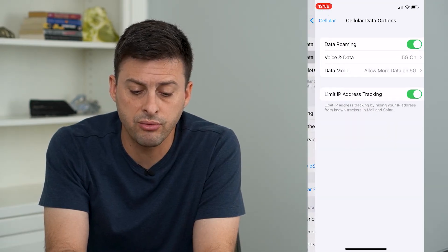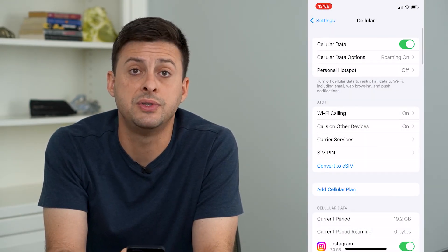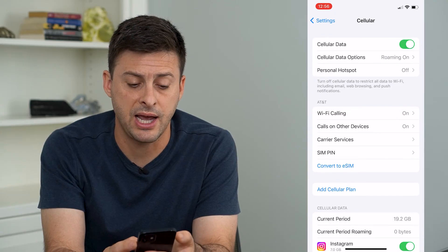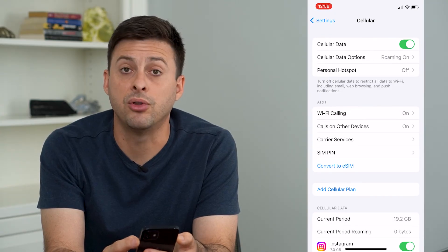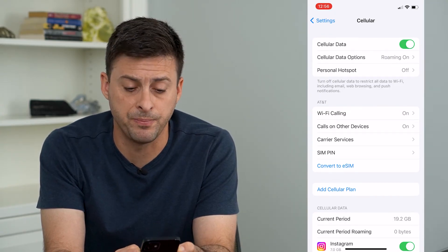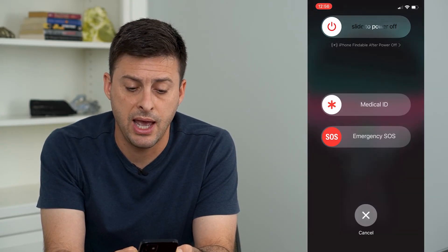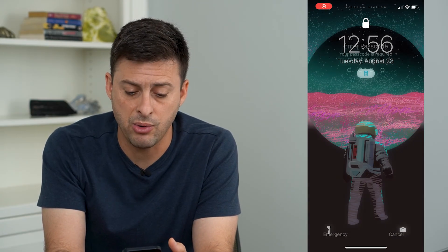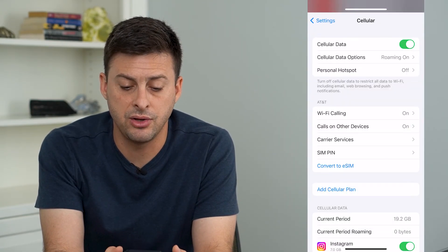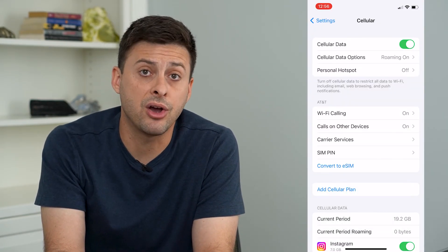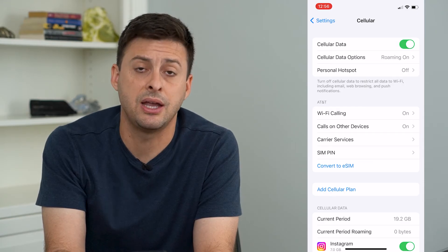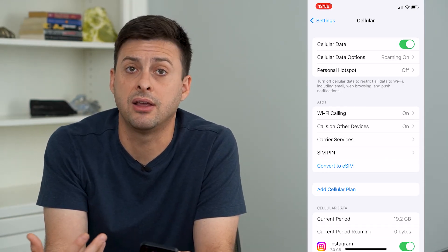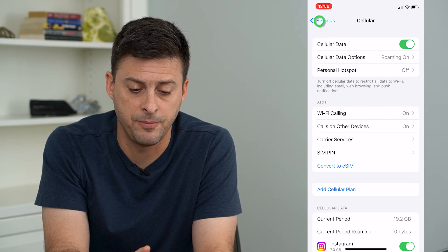Once we go through all of those steps, the next thing we'll do is tap and hold the volume up and the power button, and slide to power off. Power off your phone and then turn it back on so that you can refresh everything and get everything fixed that way.